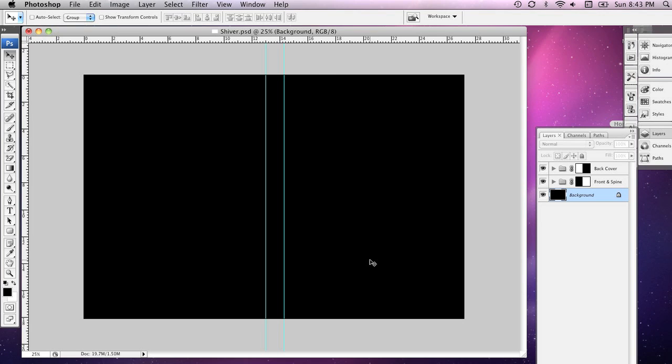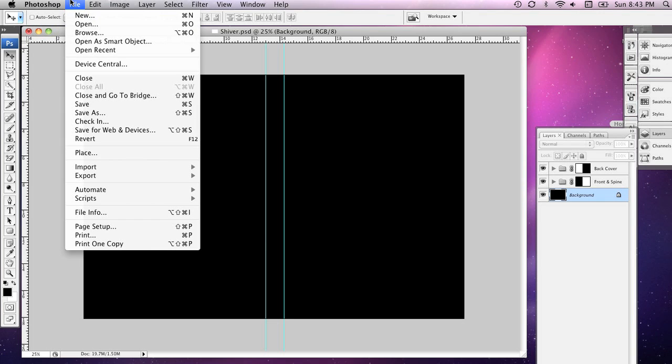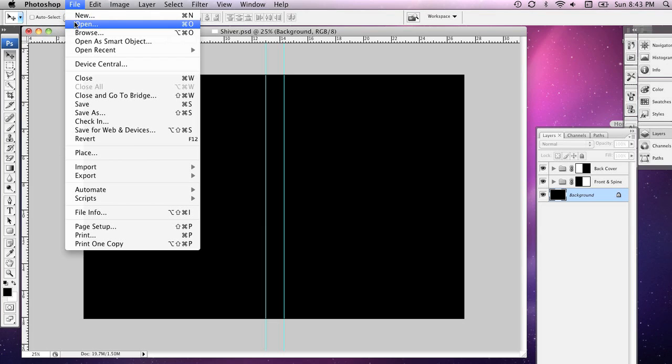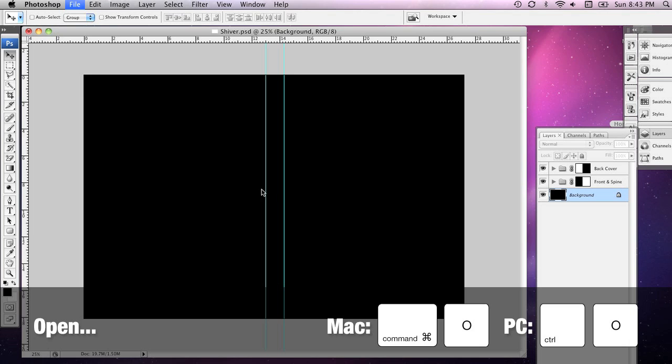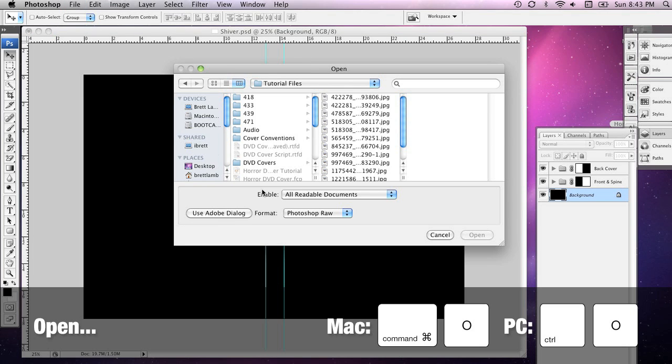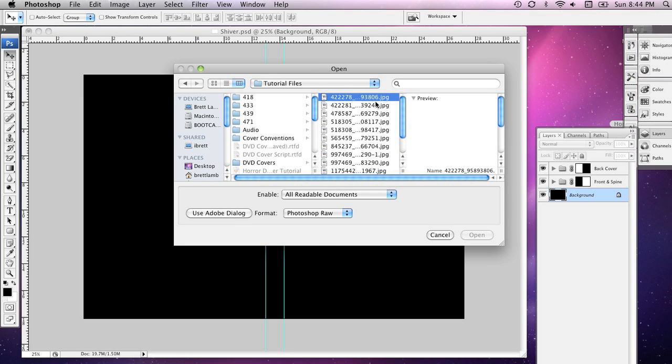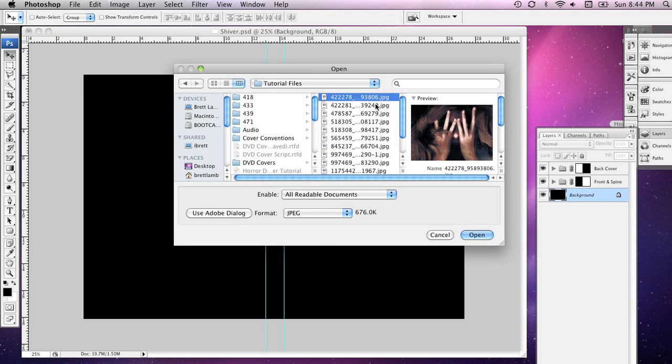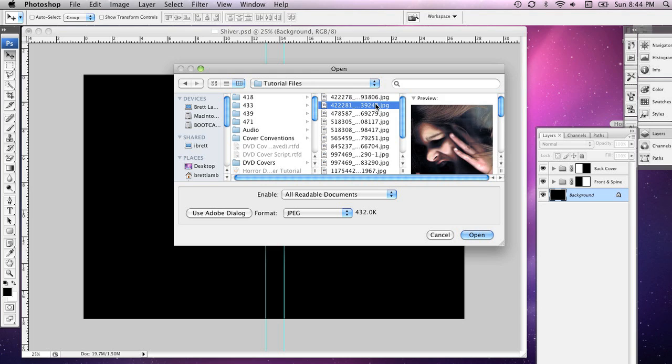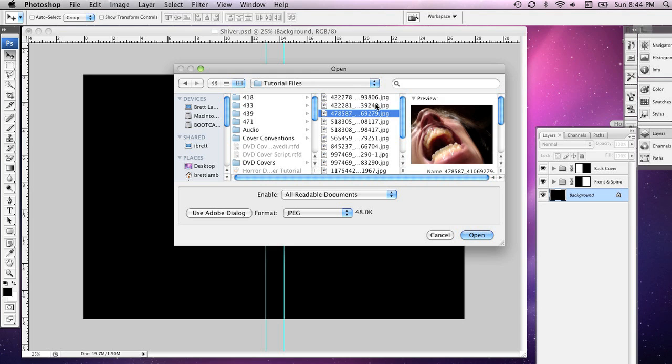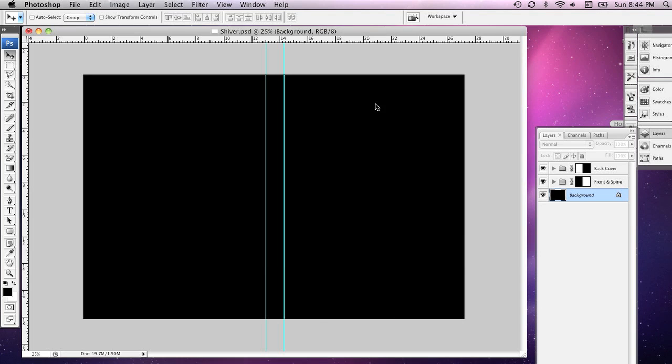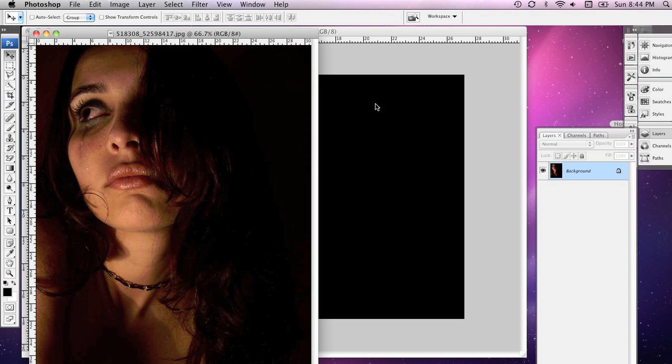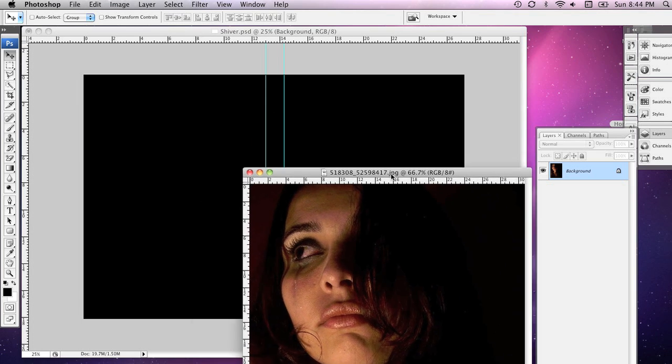Rightio, now what I'm going to do is actually start to bring some elements in to my front page. First of all, I'm going to start off with the enormous floating head. And to do that, I'm going to go to File and Open. There are a number of ways that you can put things into a Photoshop document, but this happens to be one of my favourite.